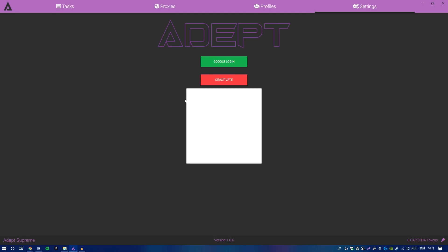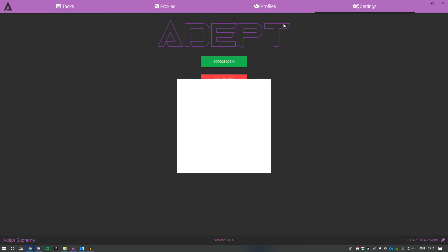If you click Deactivate, it will deactivate your license key on this program — but the license key is still useful and you can use it on a different computer. For example, if you're travelling to a different country, you could deactivate on your home PC, go onto your laptop, download the application through the email, and type in the license key there.